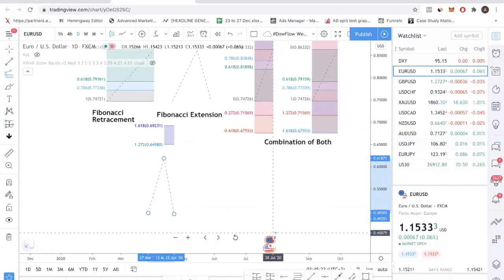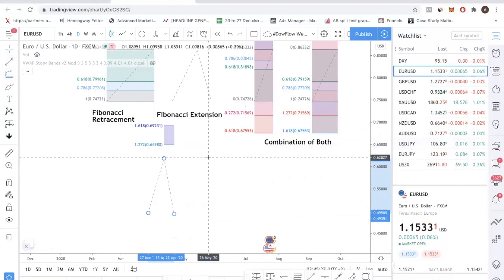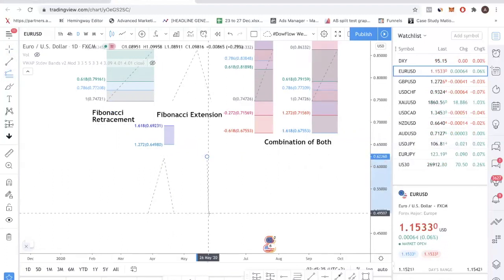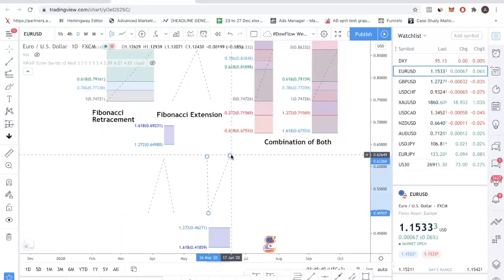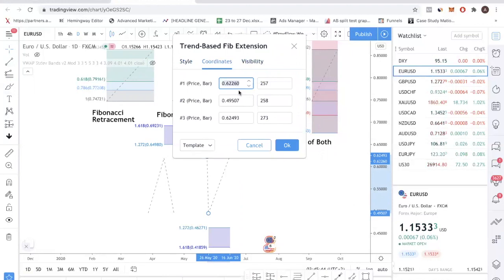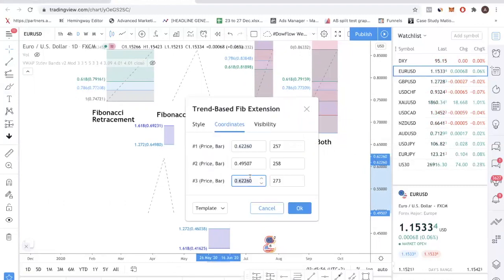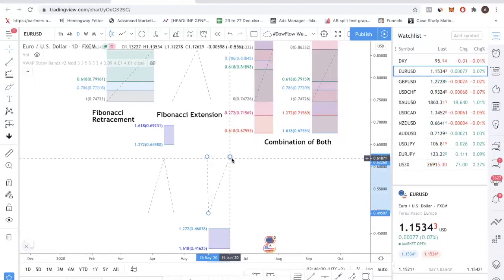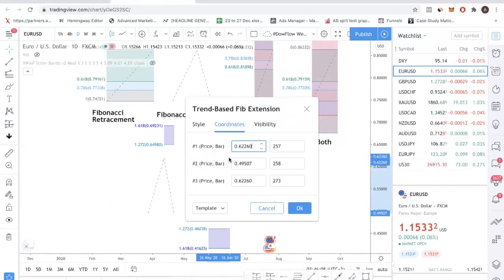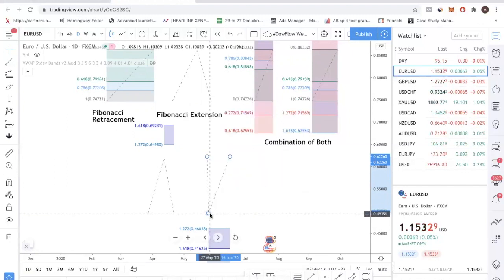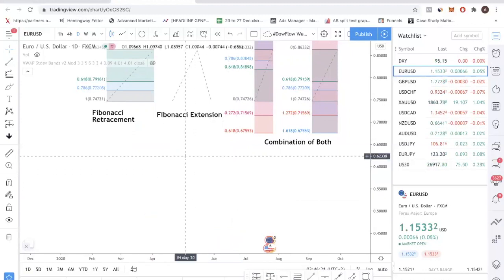If you are bearish and took a sell trade, do the opposite — start from the high, connect to the low, and bring it back to the high. For maximum accuracy, I recommend making the third point value equal to the first point value. Double-click the tool, copy that value and paste it into the third point. That's how you use Fibonacci extension — it's primarily for taking profits when you have a trade and want to know where to exit.